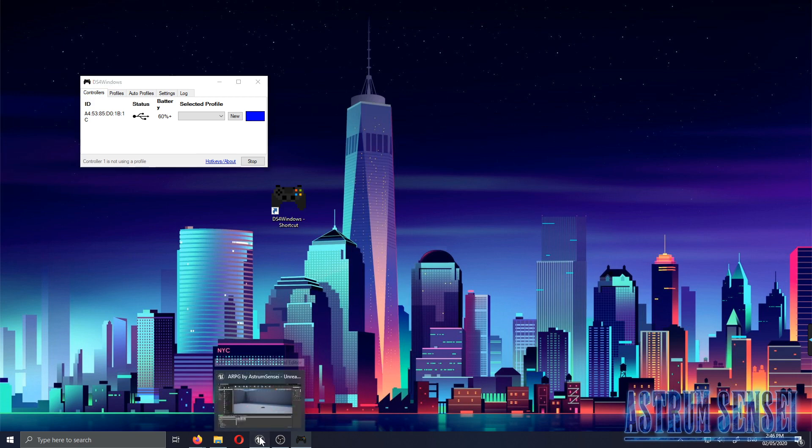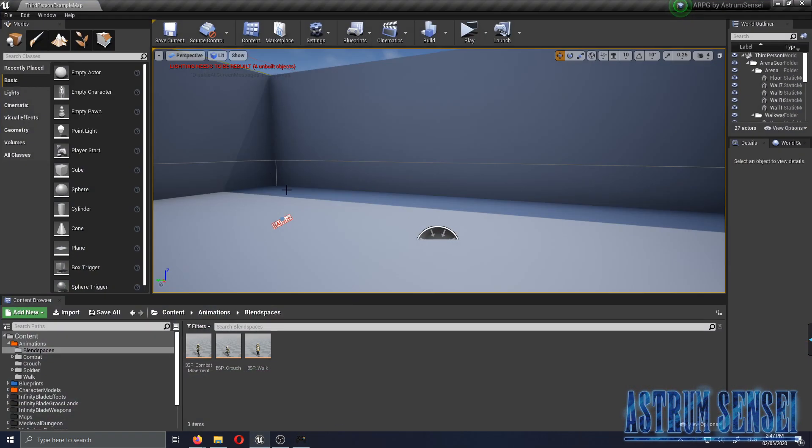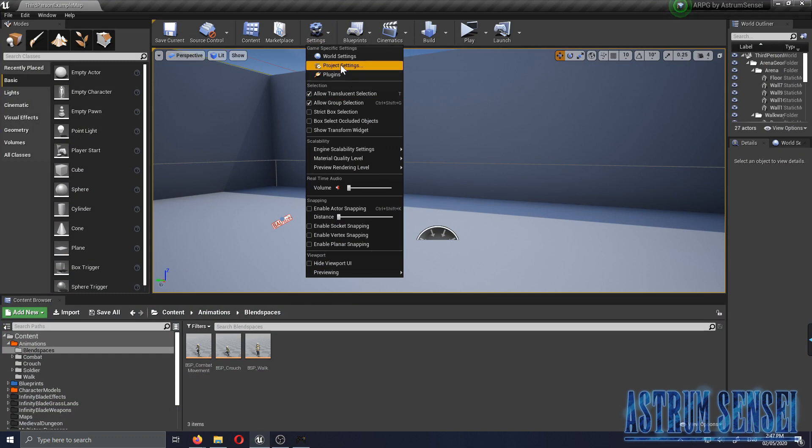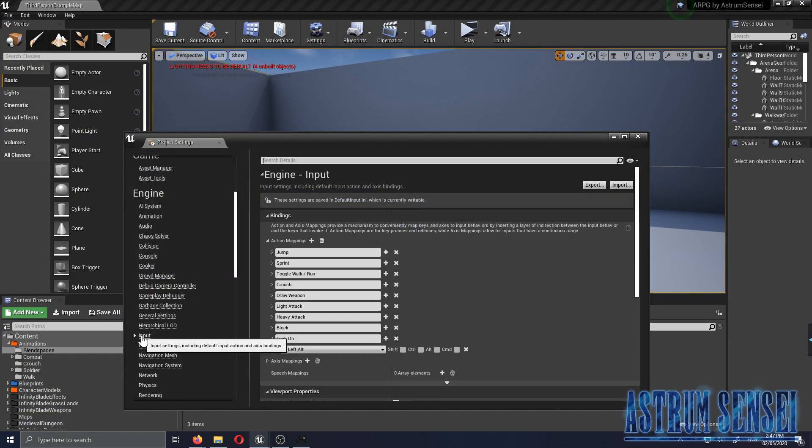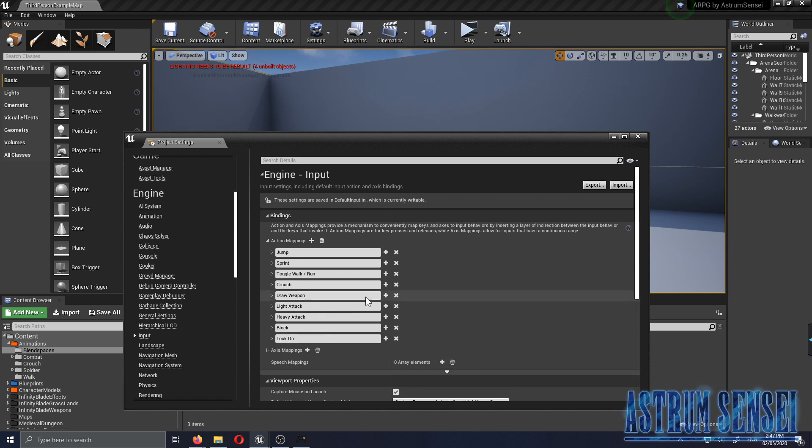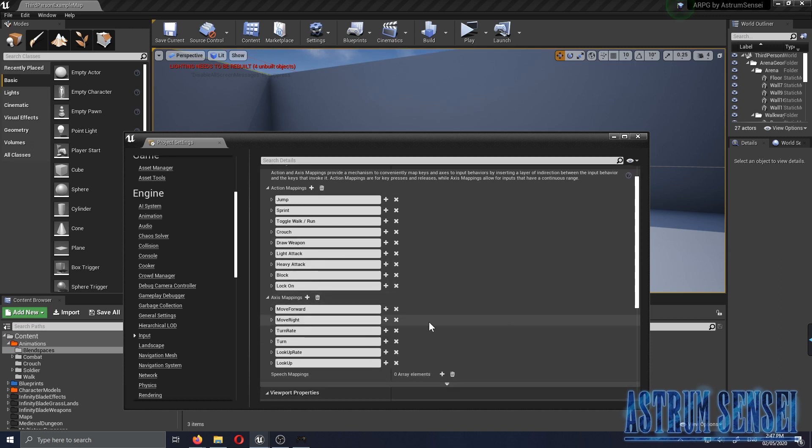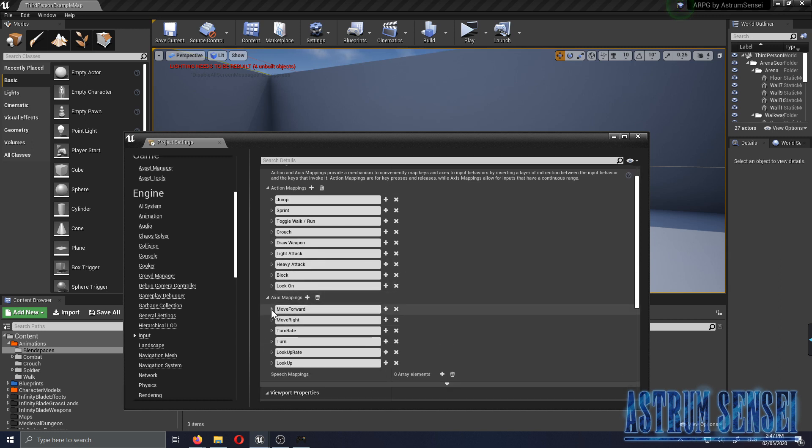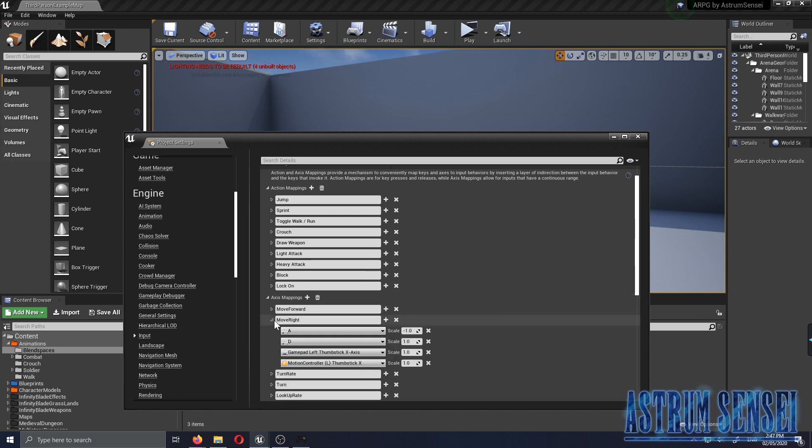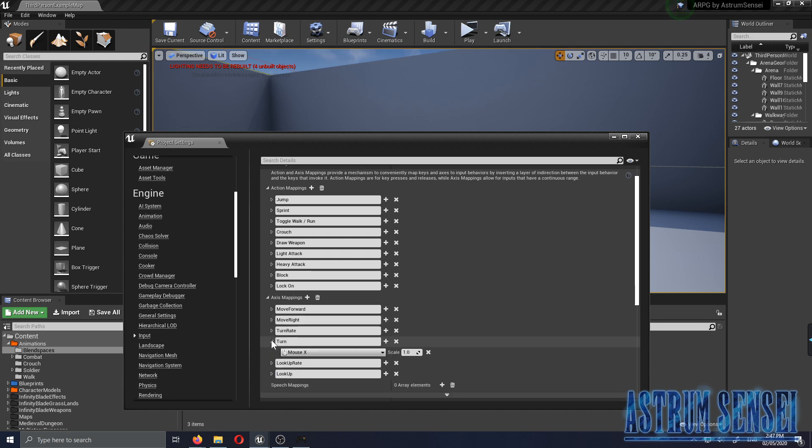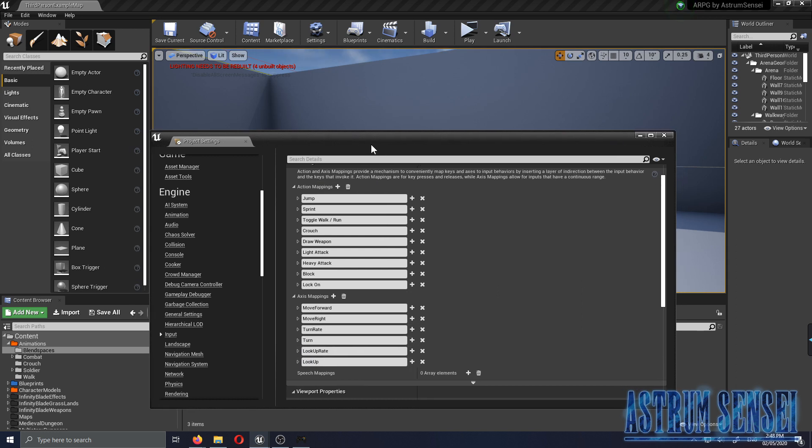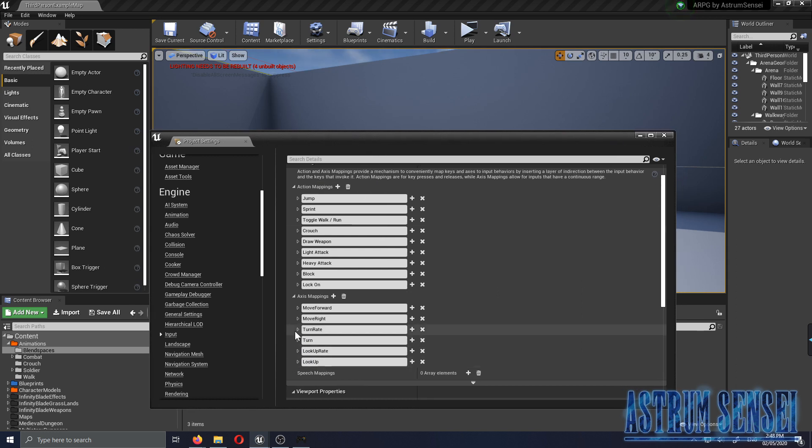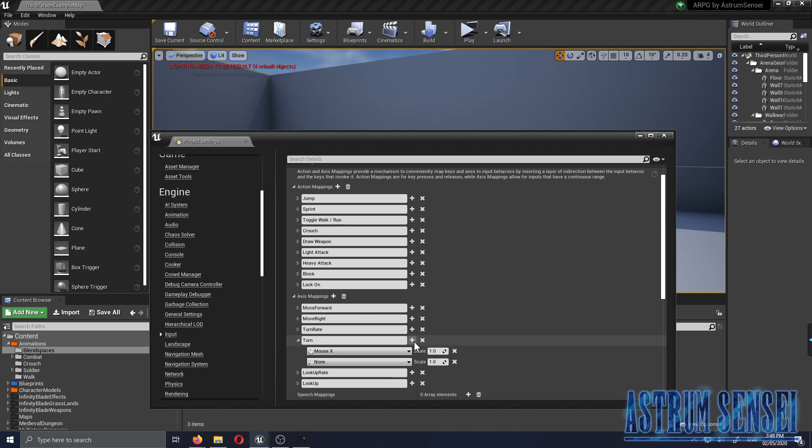I'm gonna go to my project and I'm gonna go to Project Settings and we'll see how it works. You go to the input area and here we have the controls of our game. The first thing is the walking, I think we already have that set up by default. Yeah, Gamepad Left Thumbstick Y-Axis for the Move Forward. Move Right is also like this. Turn, oh wait, it does not work for the turning so I'm gonna add a plus over here.